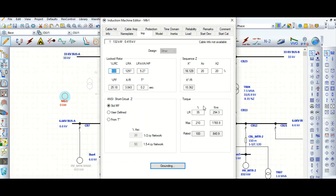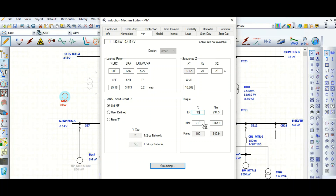The torque values of the motor are also specified here. The locked rotor torque is 35% by default — you can edit this based on manufacturer data. The maximum torque value is 210%, also obtainable from the manufacturer.